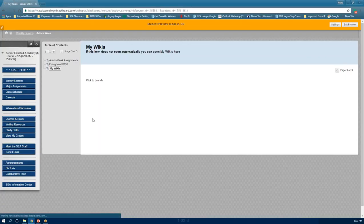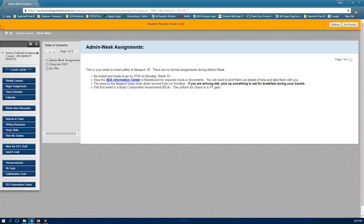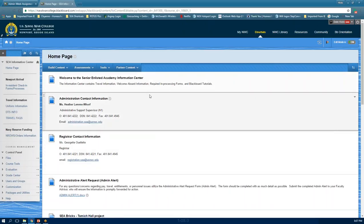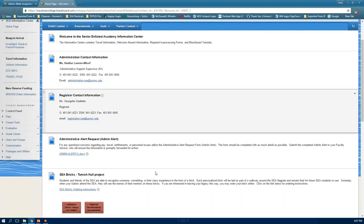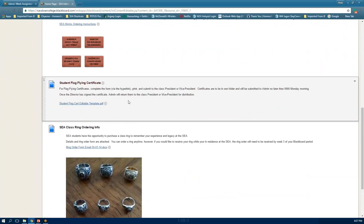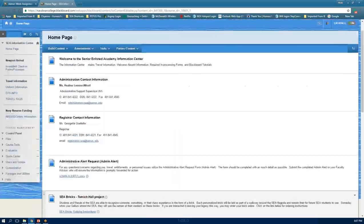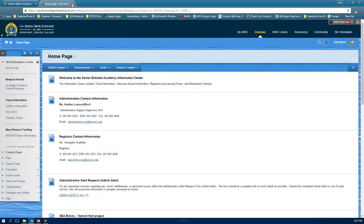Back in admin week, the information center has points of contact for admin and registration questions, heritage items, information about flag phones, and class rings available through the Senior Enlisted Academy Alumni Association. There will be someone on-site when you come in-house to talk more about that. This is a very good place to go for that information.